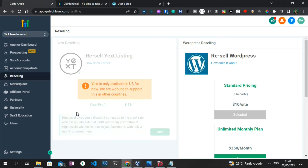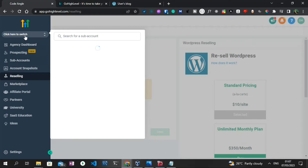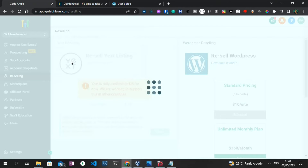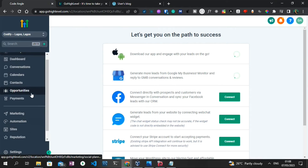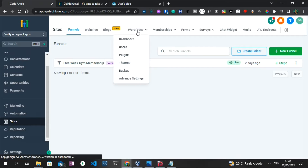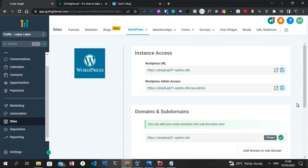This is the agency view — I'll need to switch to the sub-account view. Once I click on sub-accounts, the side menu is going to change and we'll be able to see where WordPress is located. You click on Sites and then click on the WordPress tab. If WordPress is not activated in the agency account, this part will not be available and you'll be asked to go purchase WordPress under the Reselling tab.